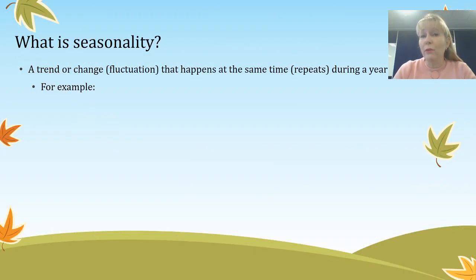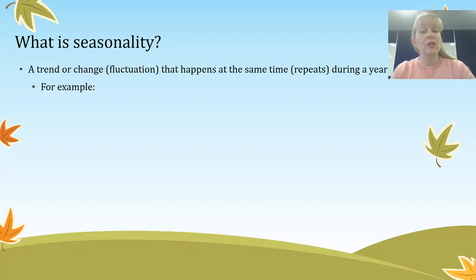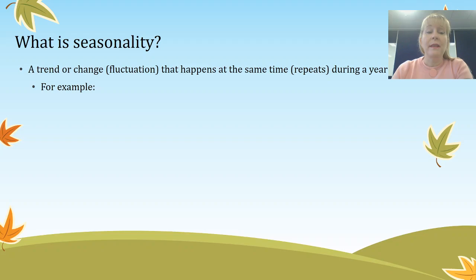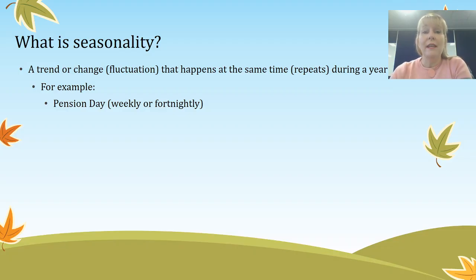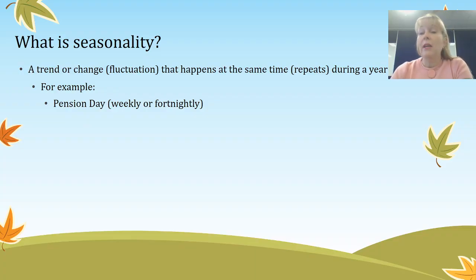Firstly we're going to take a brief look at what seasonality is. It's a trend or a change, also called a fluctuation, that happens at the same time and repeats throughout a year. For example, pension date — people on government benefits are typically paid weekly or fortnightly, and on that day they'd go into the grocery store and buy their groceries. So grocery stores do see a spike in shopping on those days.